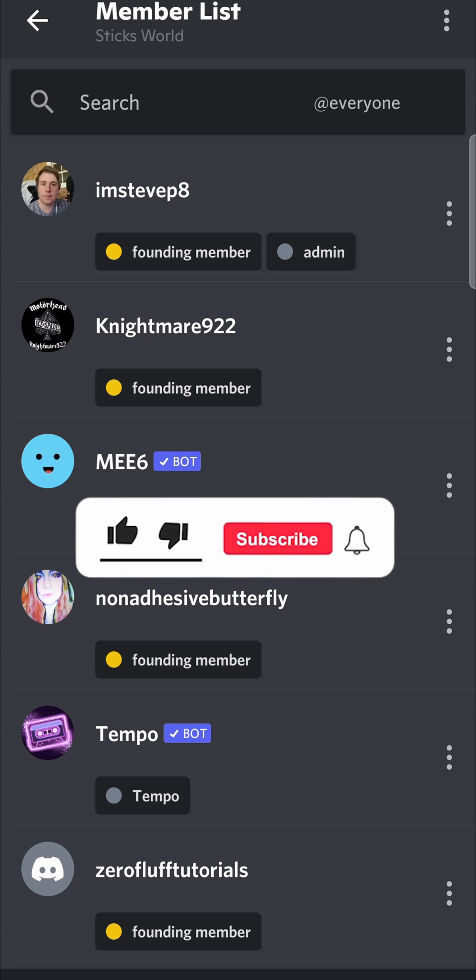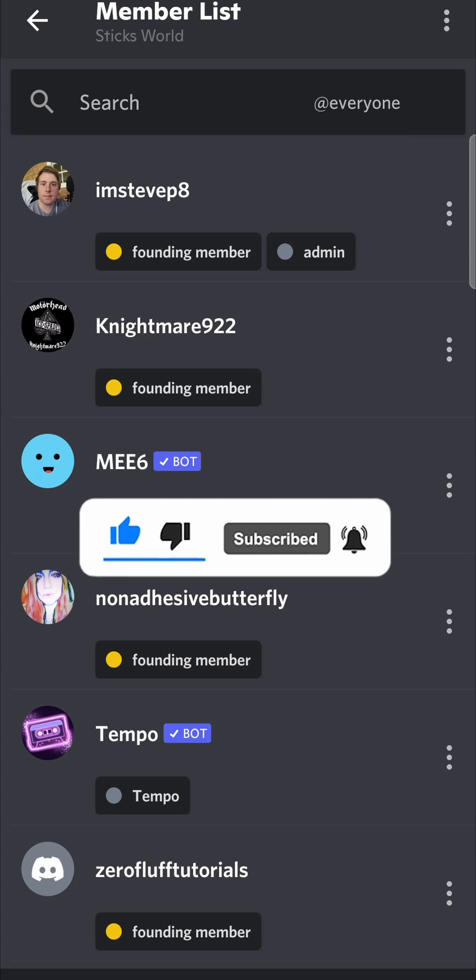If this video helped you out, don't forget to drop a like on this and subscribe for more, and I'll see you in the next video. Take care!